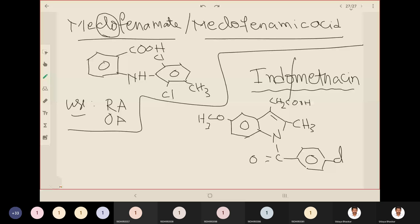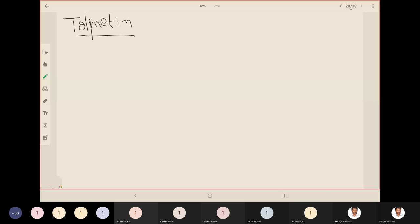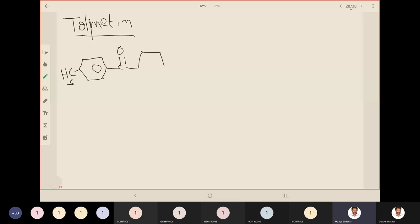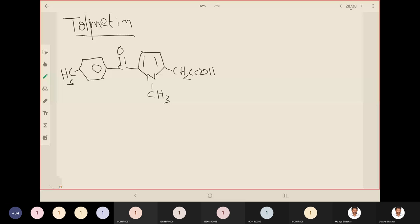Tolmetin also falls under heteroaryl acetic acid derivatives. It has a pyrrole ring and a toluene (tolyl) moiety. The tolyl group connects via a carbonyl bridge to the pyrrole. On the pyrrole, instead of hydrogen there is a methyl group, and there is an acetic acid substituent. The indication for tolmetin is rheumatoid arthritis.